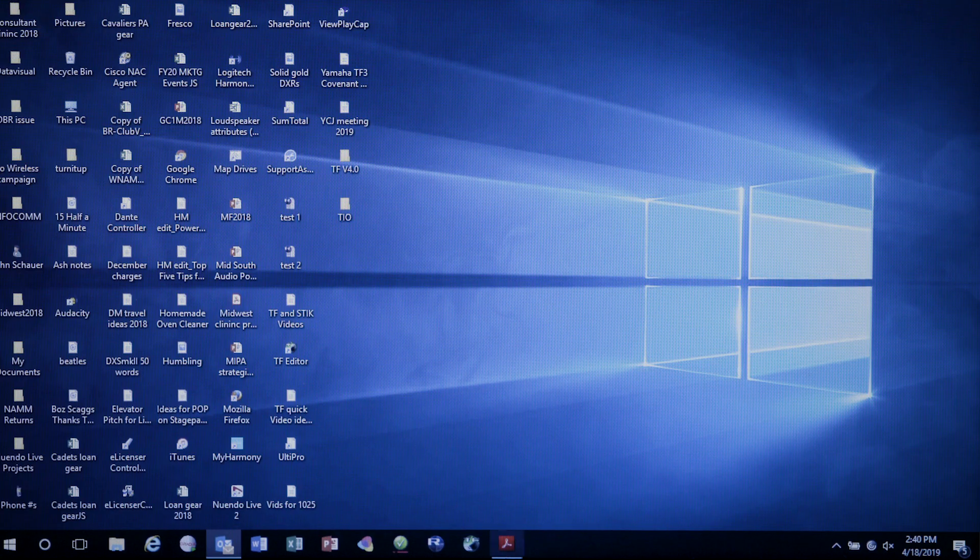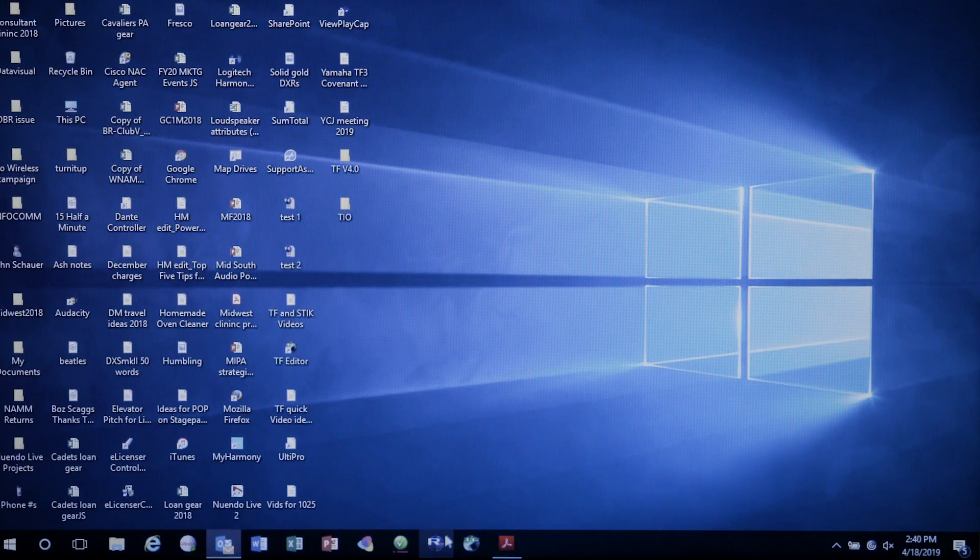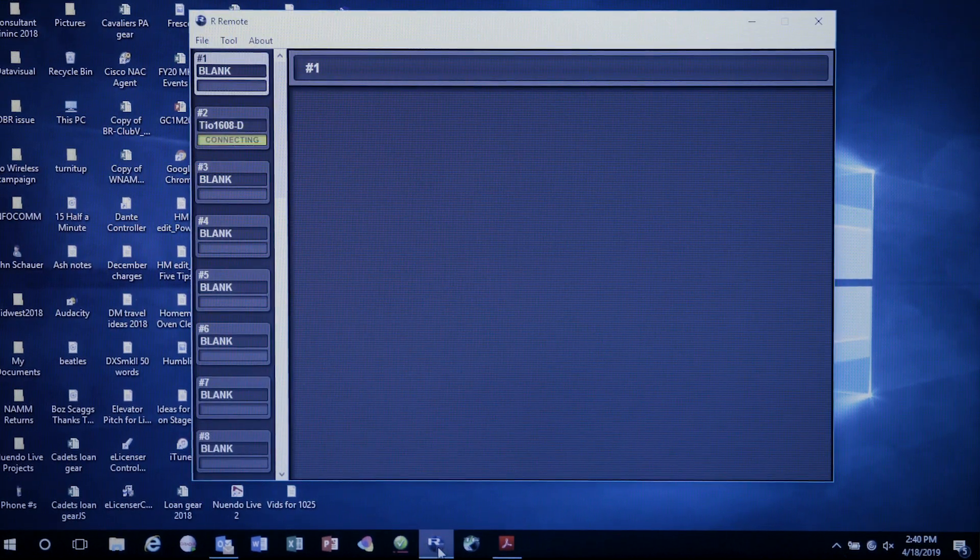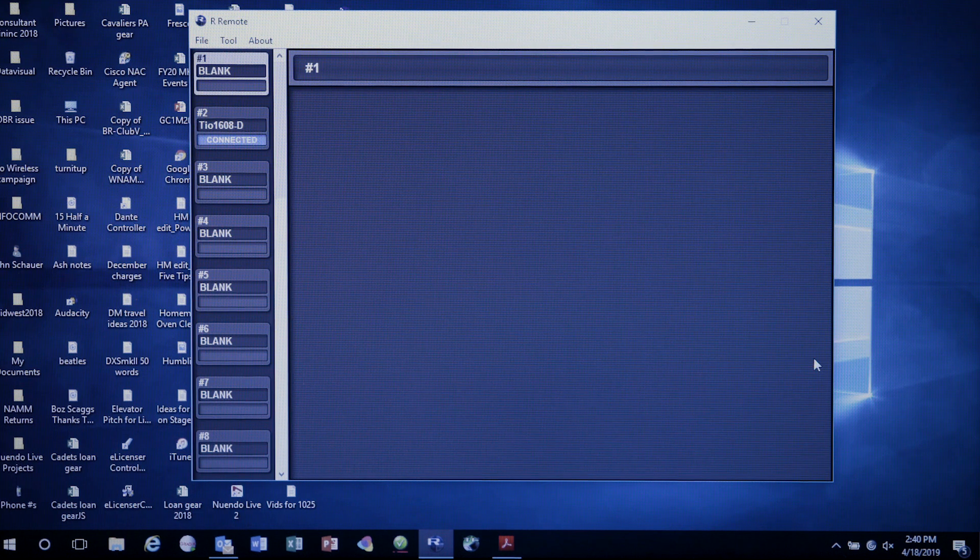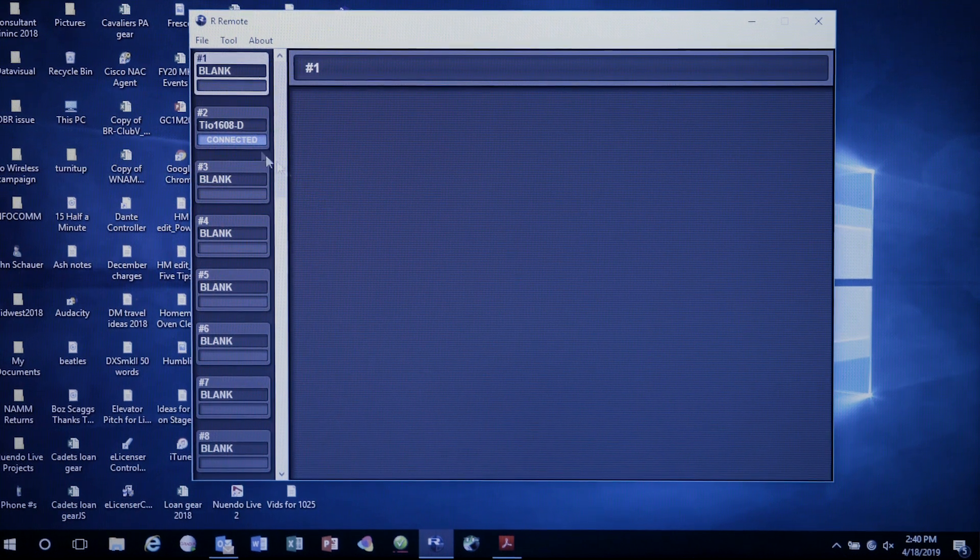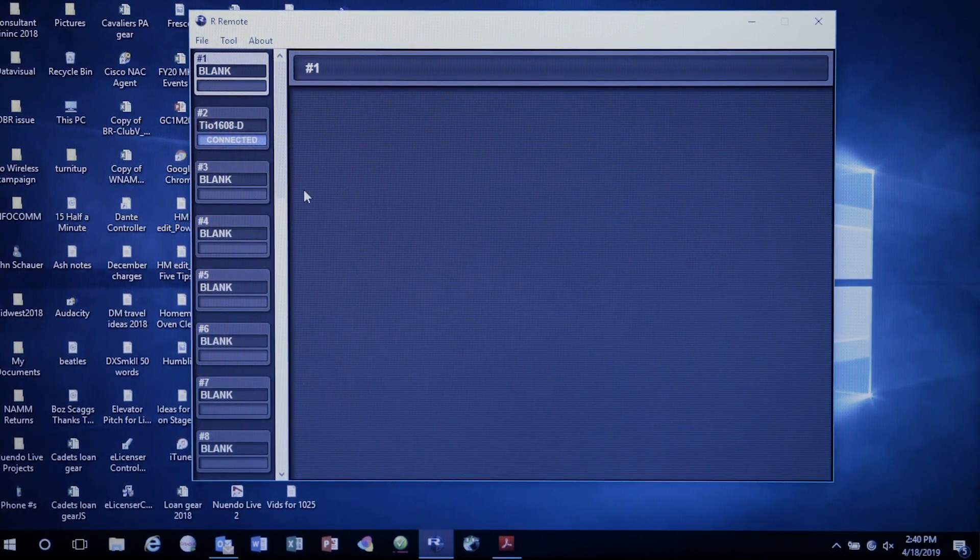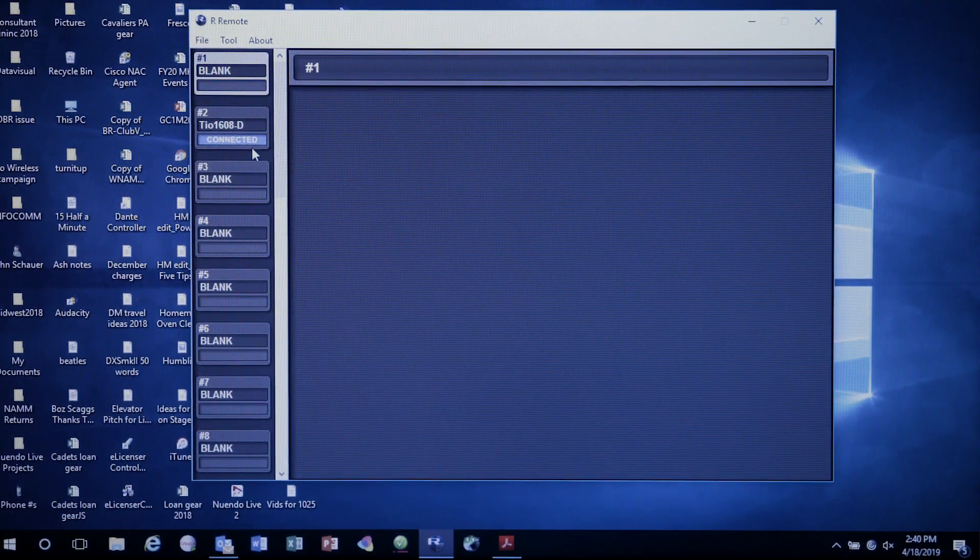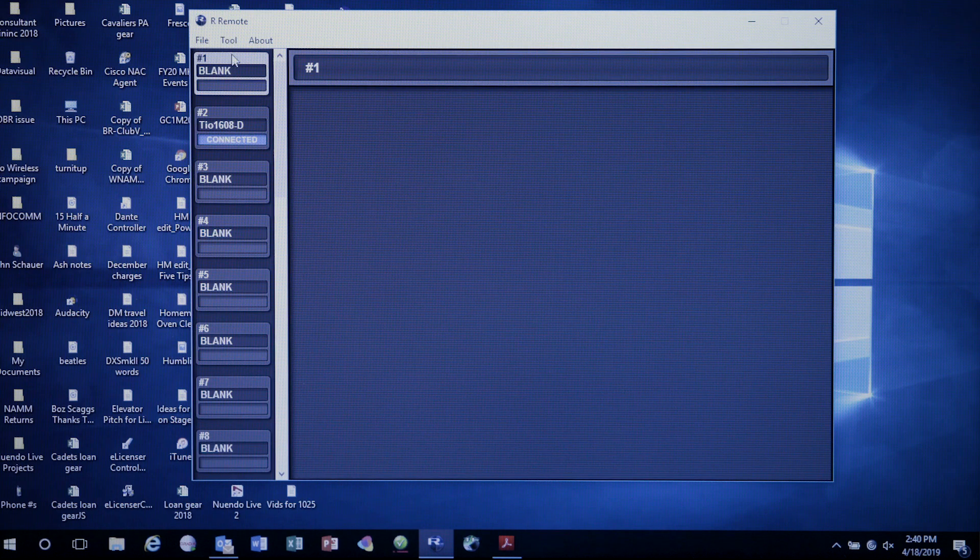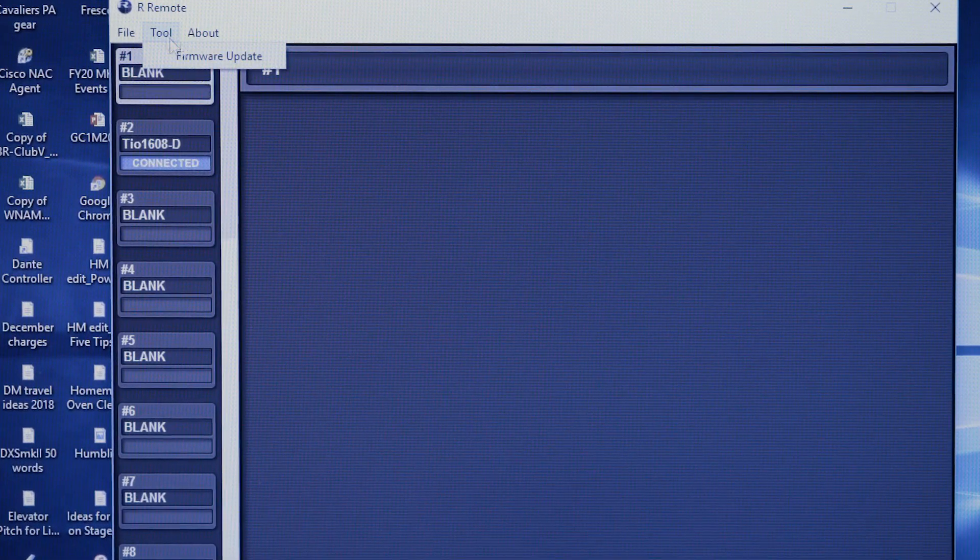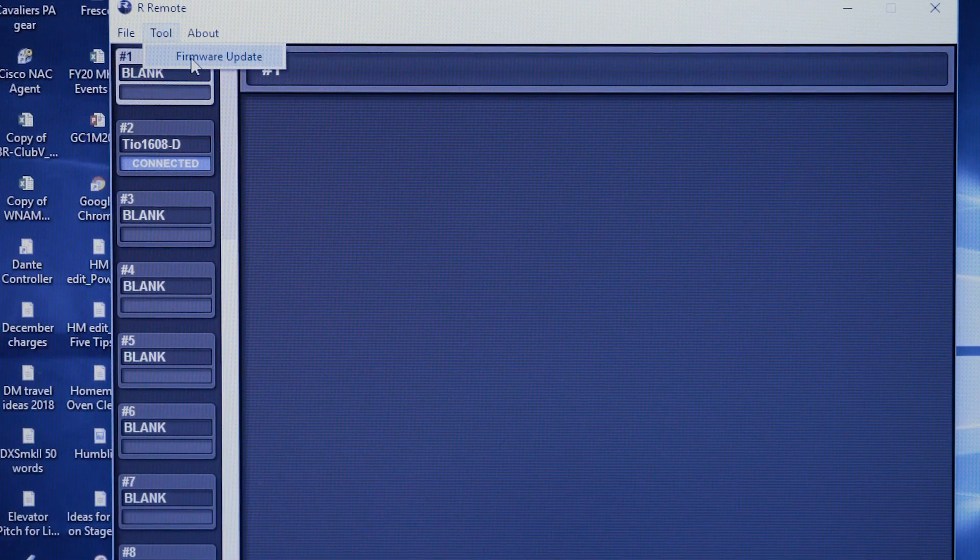The first thing we do is launch our remote software, and you'll notice it immediately sees that TO and is connected to it. We go to the Tools, Firmware Update.